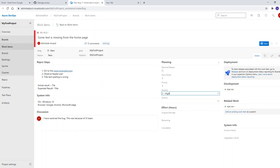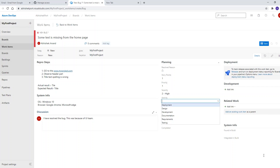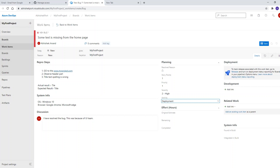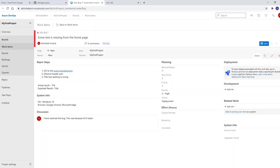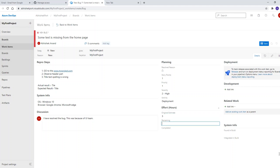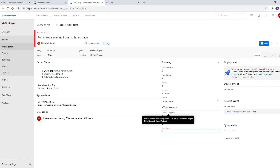The activity field is set by both testers and developers. If it's in the testing phase, the activity will be set to 'Testing.' If the developer has deployed the fix, it will be 'Deployment.' Effective hours are also set — for example, the DevOps engineer sets three hours for the bug, and the developer logs how many hours they actually completed.